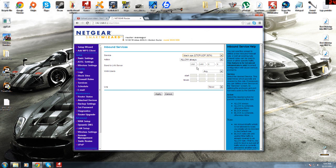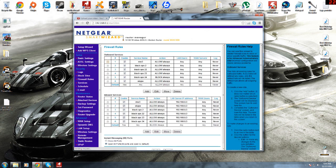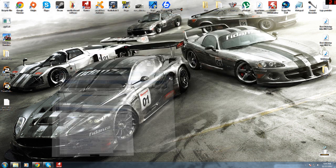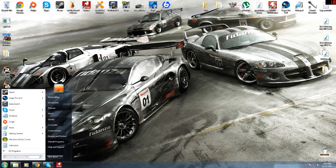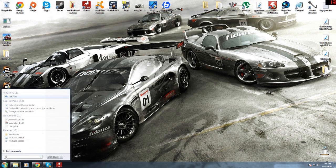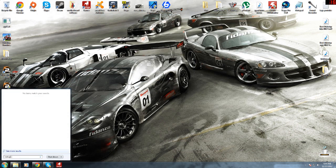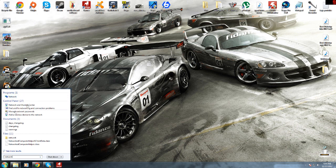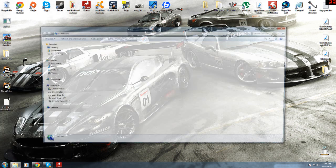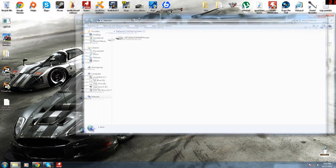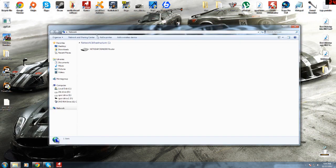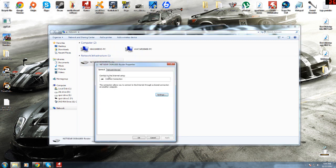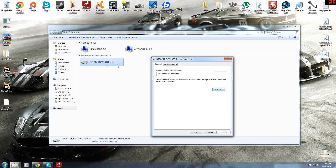And then once you've done all of them, you can close that down. Come in here and type Network, and then your router. Right click and go Properties, Settings.